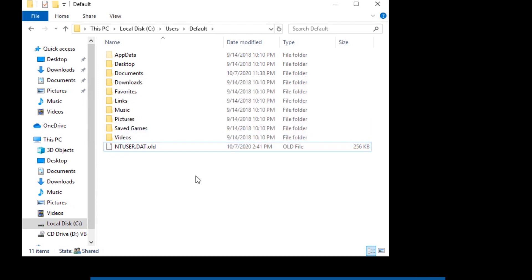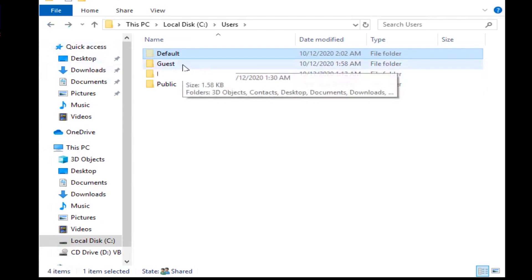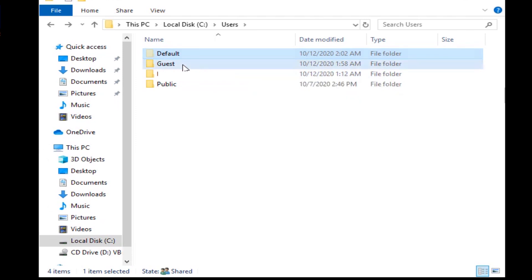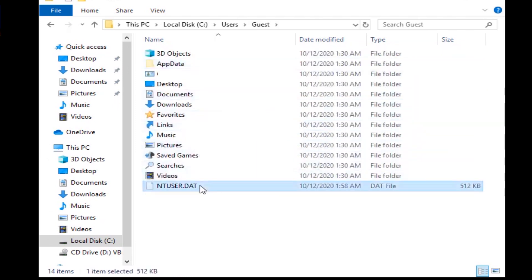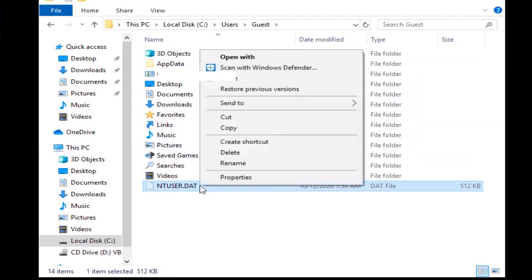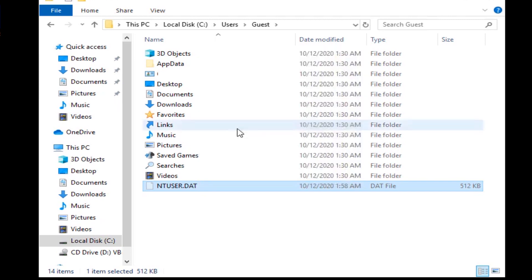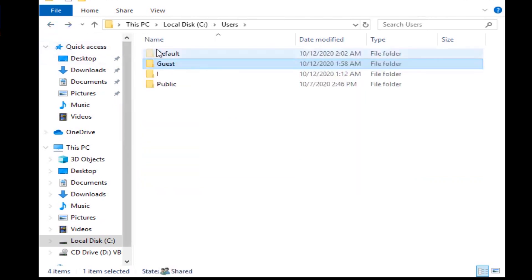Use the drive. Return to the Users folder and copy the .dat file from the Guest folder or any other folder that works with the default user folder — to the Guest or whatever username that computer has.